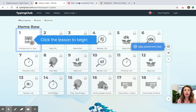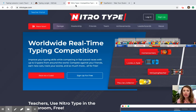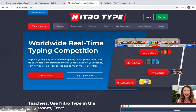The next one that I know a lot of the older kids like is called Nitro Type. This one is very fun and you can create an account or you can just race as a guest, like it says right here. That one is really fun too.